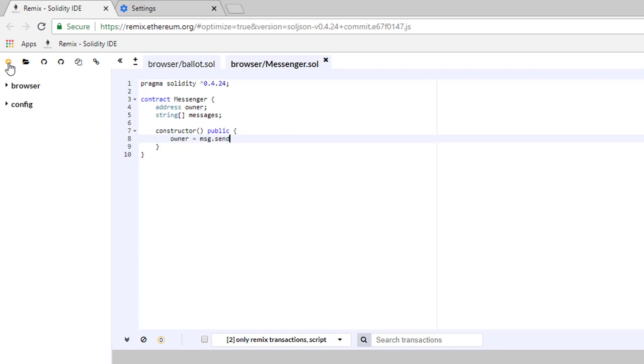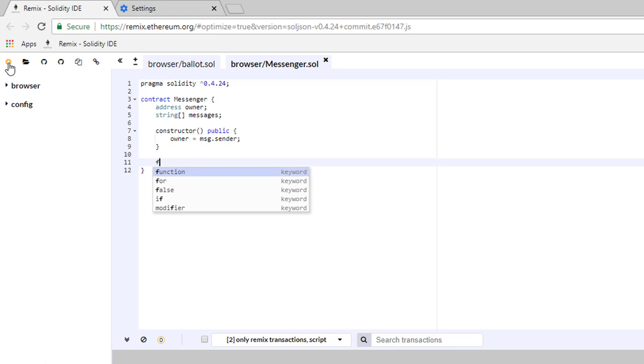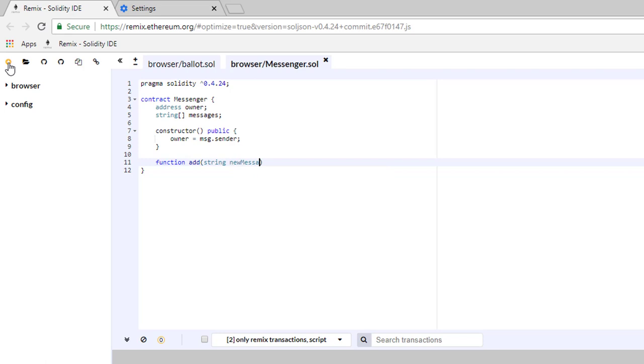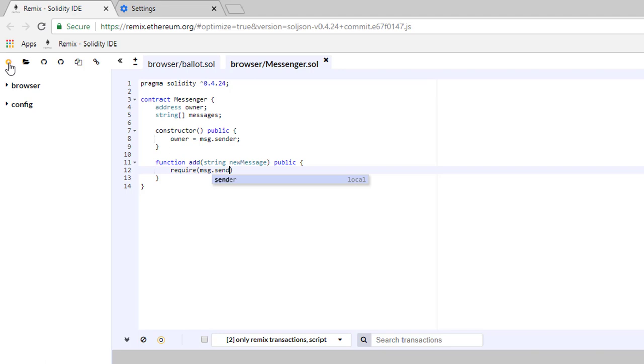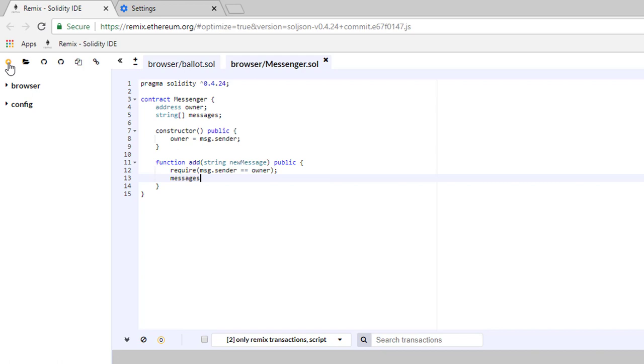On the new line we're going to define a function add with input variables of a string called new message. The visibility of the function is public, and we'll open and close curly brackets. Inside the brackets we're going to type the following: require(msg.sender == owner). This line will prevent anyone who is not the owner of the contract to add messages to the array of messages. Just below this we're going to type messages.push(new message). This line will add a new message to the array of messages.